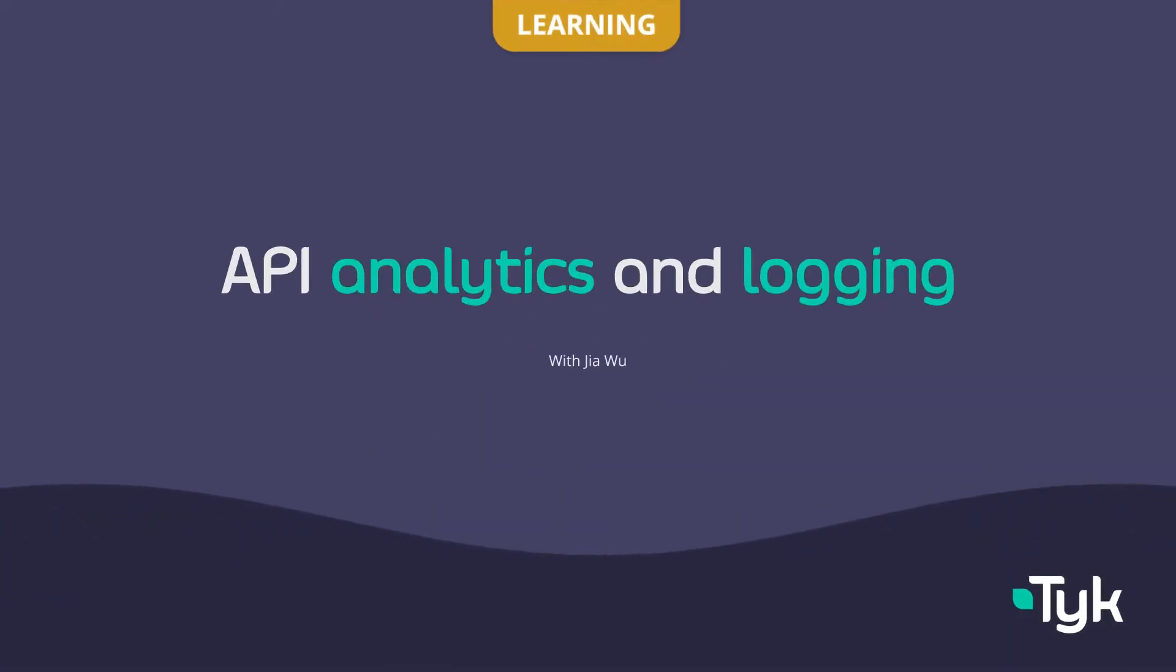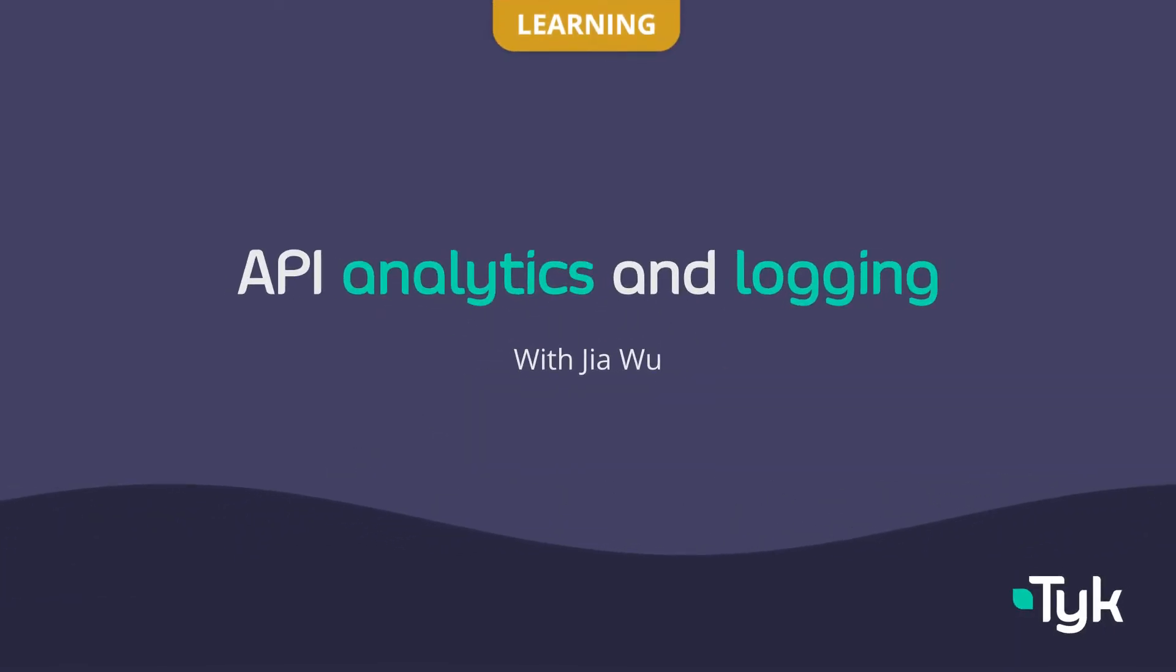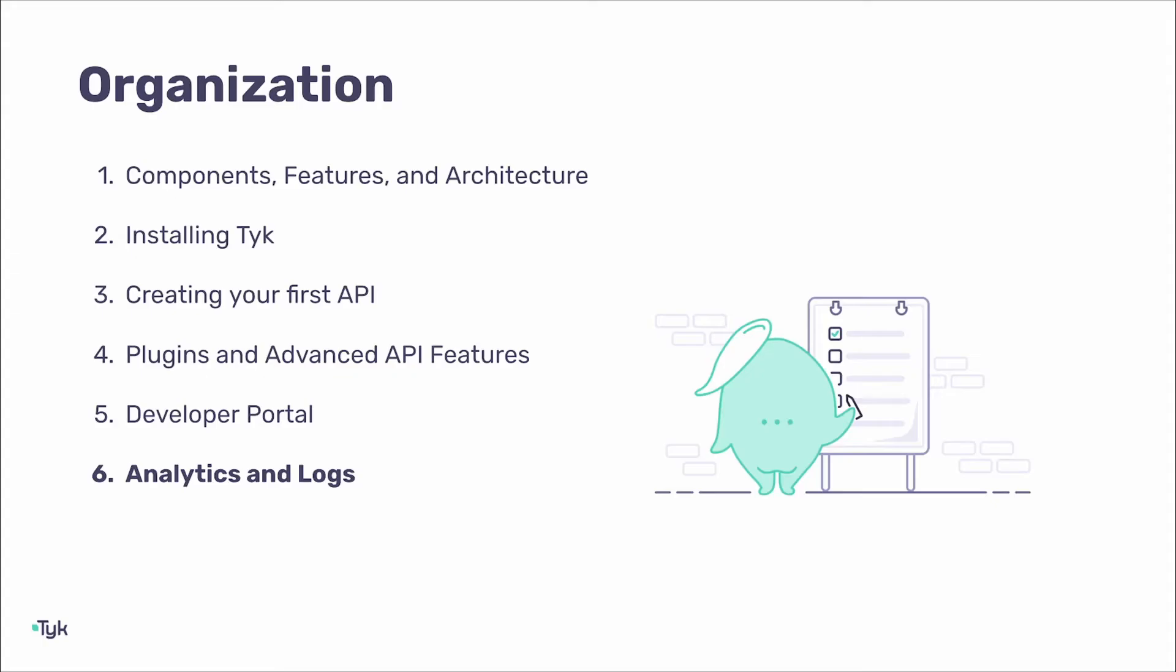Welcome to the final video in the Intro to Tyke API Management series. In this video, I'll be showing you how to view aggregated API analytics, how to enable detailed logging, and how to use the Gateway's built-in debug feature. Let's get started.